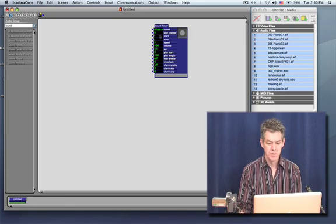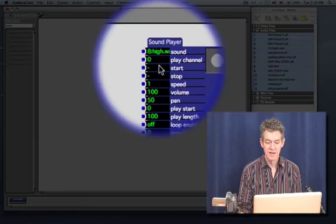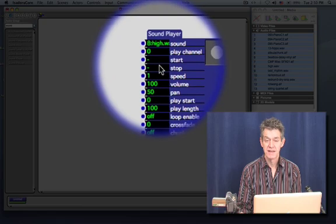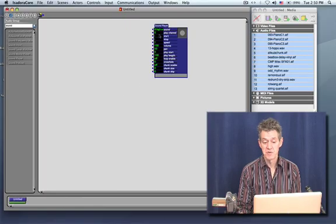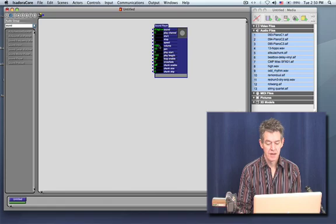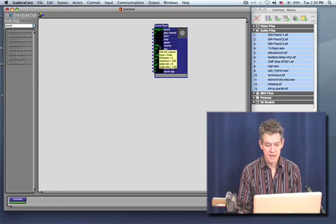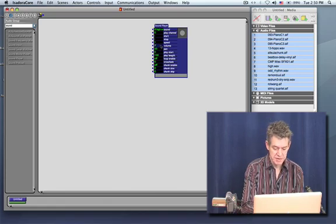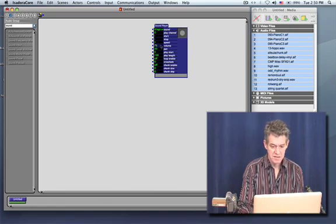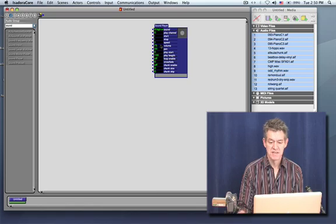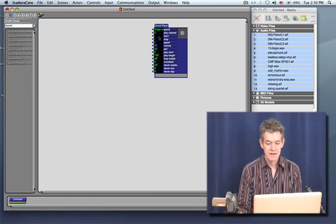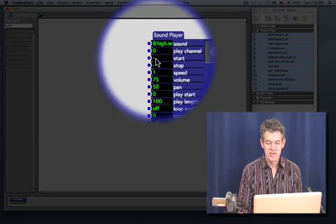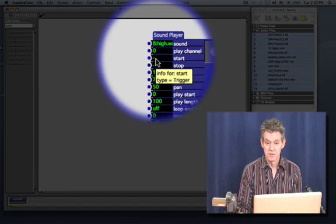Instead there's two inputs that the movie player doesn't have: start and stop, and those are used when you trigger them to start and stop the sound from playing. Before I begin this I'm going to take the volume level down just a little bit to 75% so that it doesn't overwhelm my voice.